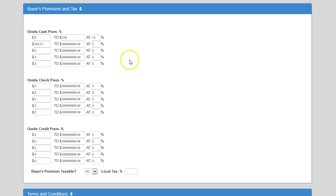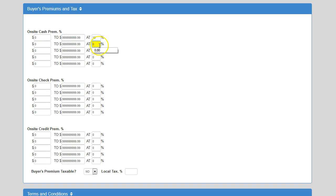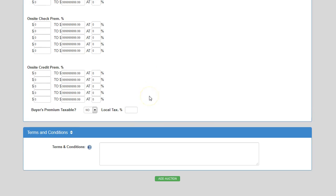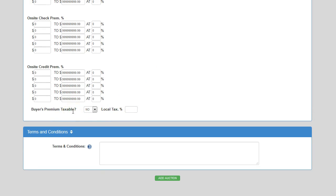Now if you were doing a straight buyer's premium — let's say all purchases are at 10% no matter what the dollar value — you would set it up to look like that. The buyer's premium taxable field allows you to charge a tax on the buyer's premium or exclude it from being taxable. If you change the field to yes, the buyer's premium will be included in your buyer's sales tax. If you select no, the buyer's premium will not be taxed at all. In this case our buyer's premium is 7%, so I'll go ahead and add that here.